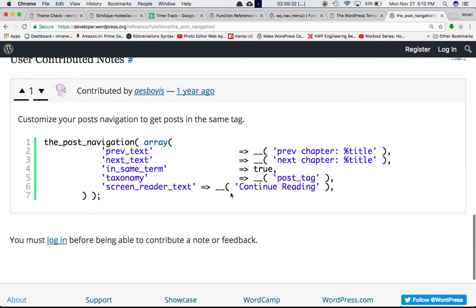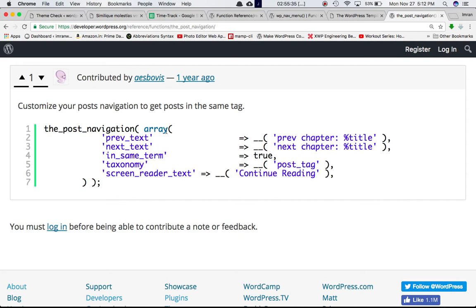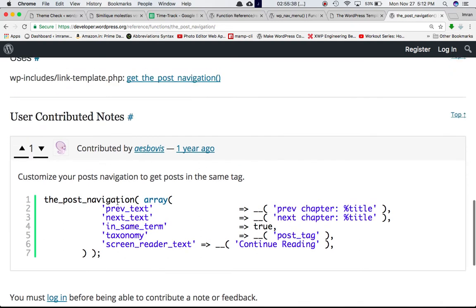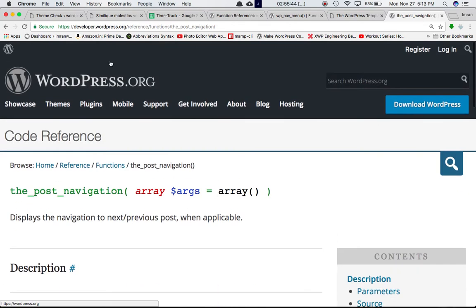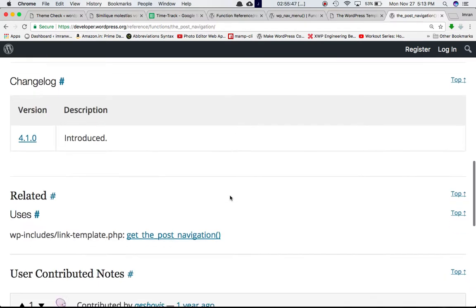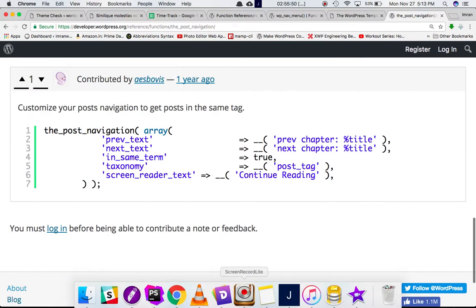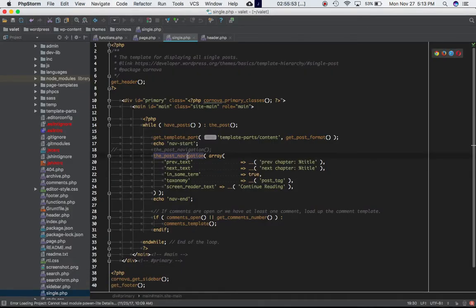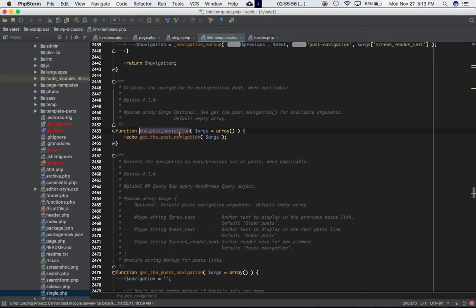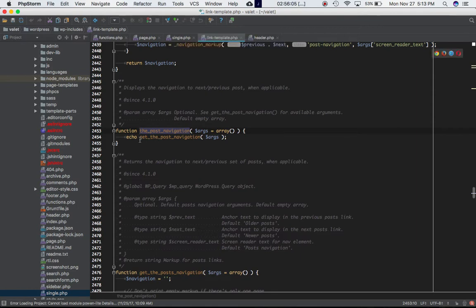The codex doesn't tell you what argument keys and values need to be passed. The best way to check is to find where this function is defined in WordPress. It's defined in link-template.php inside the wp-includes folder. This function echoes out what is returned by the get_the_post_navigation function, and the same arguments you pass will be passed along to it.